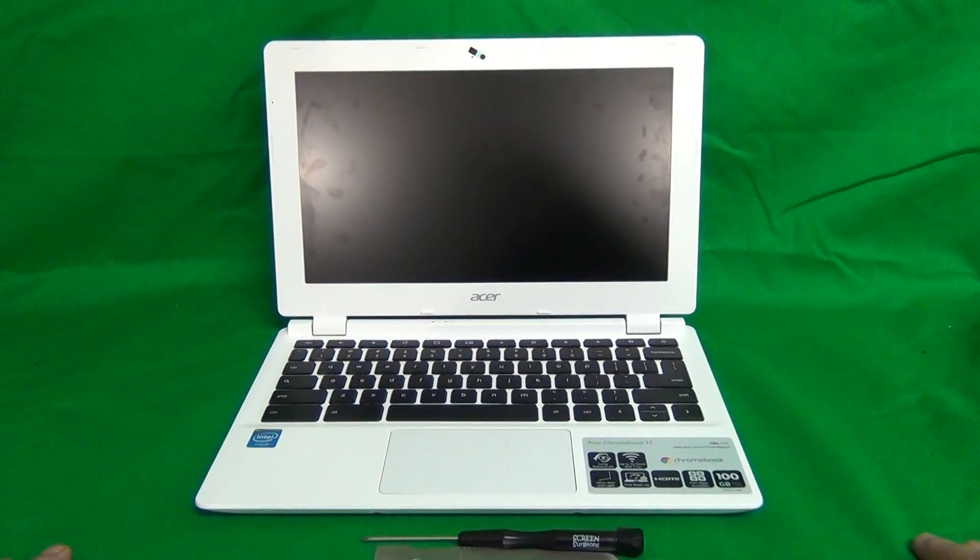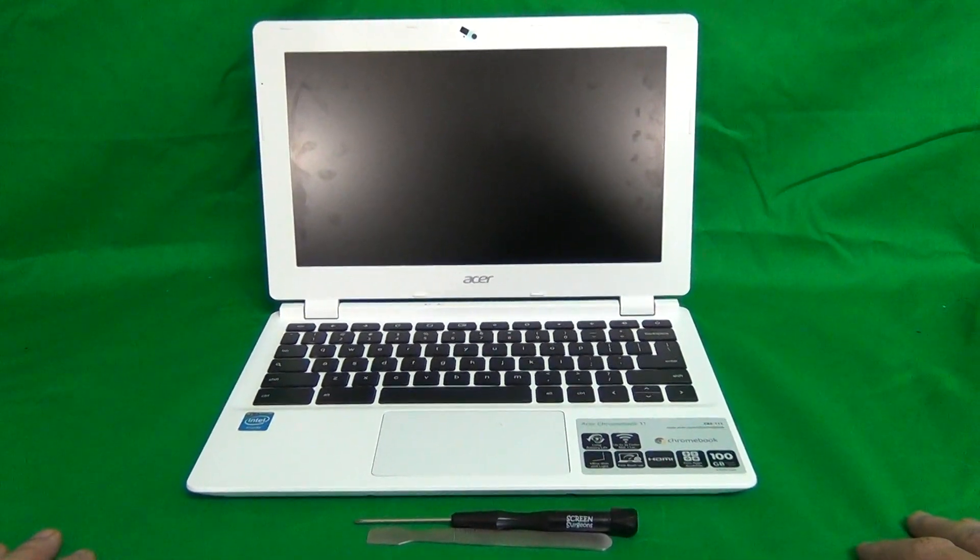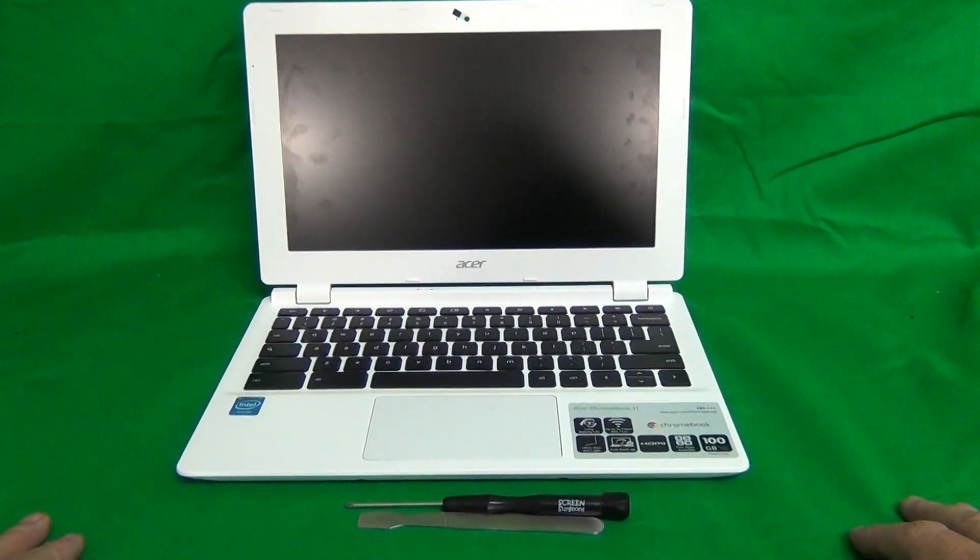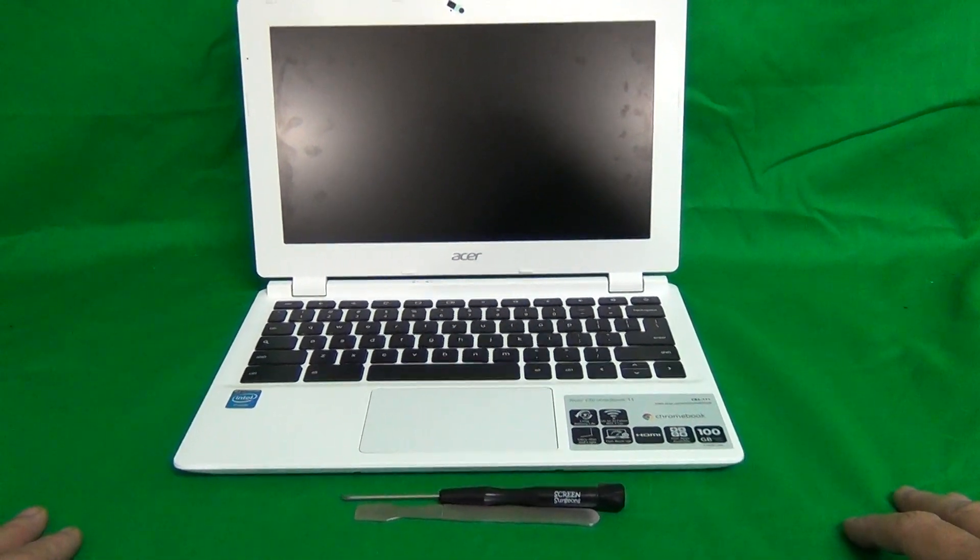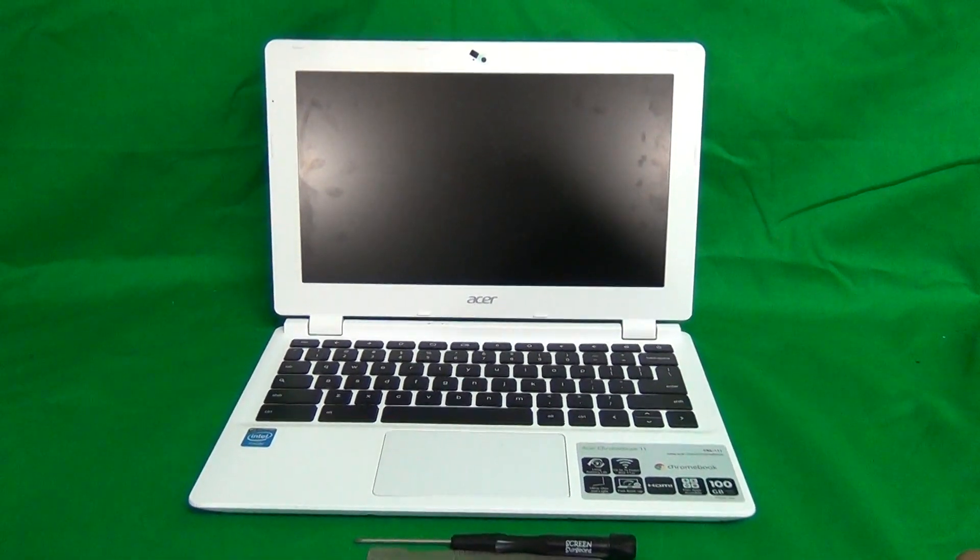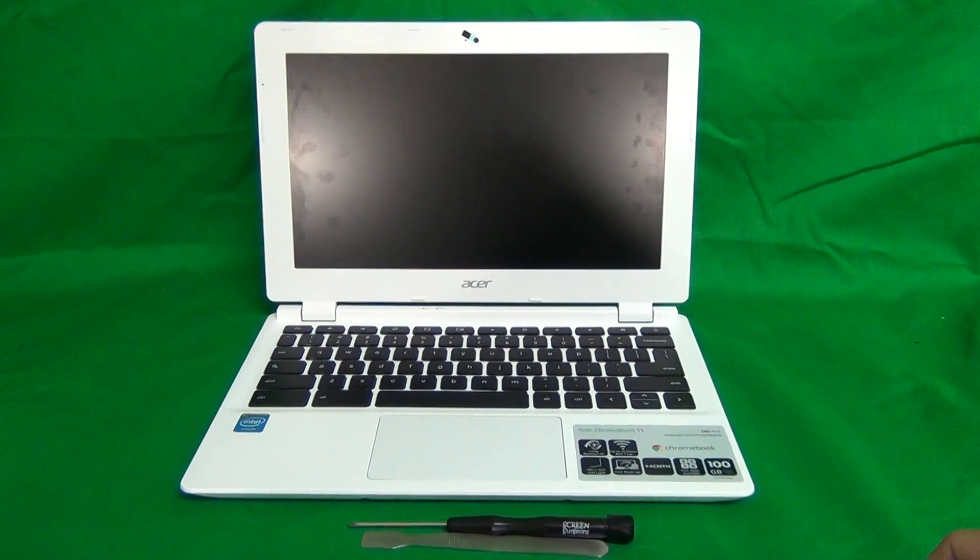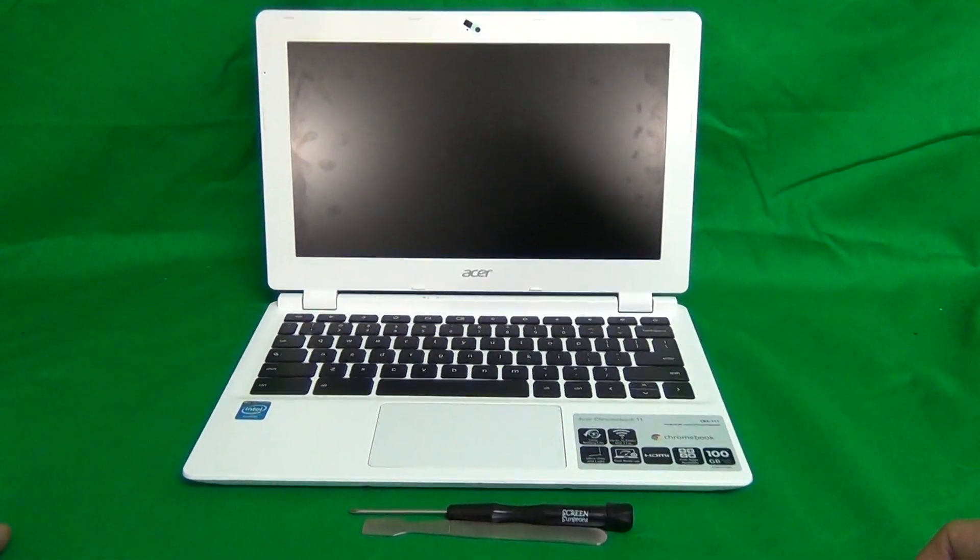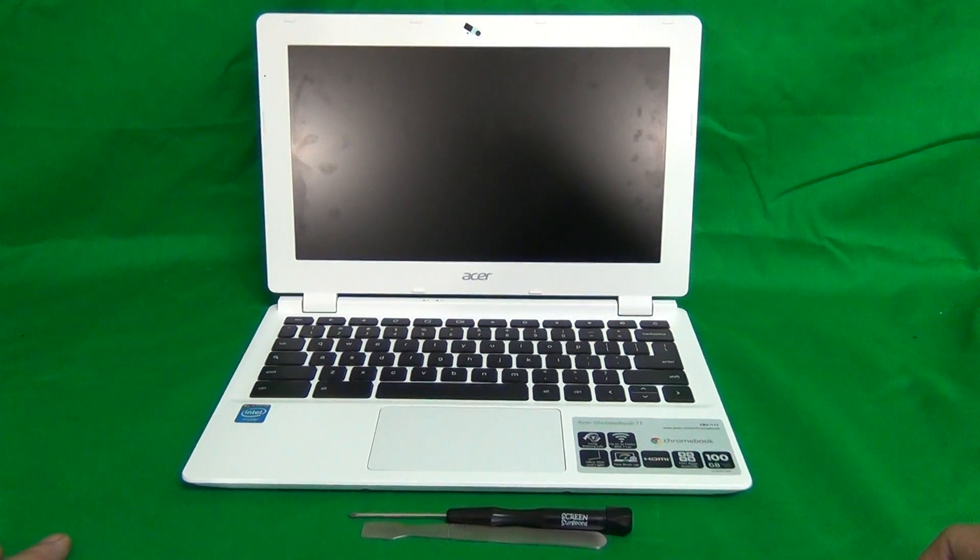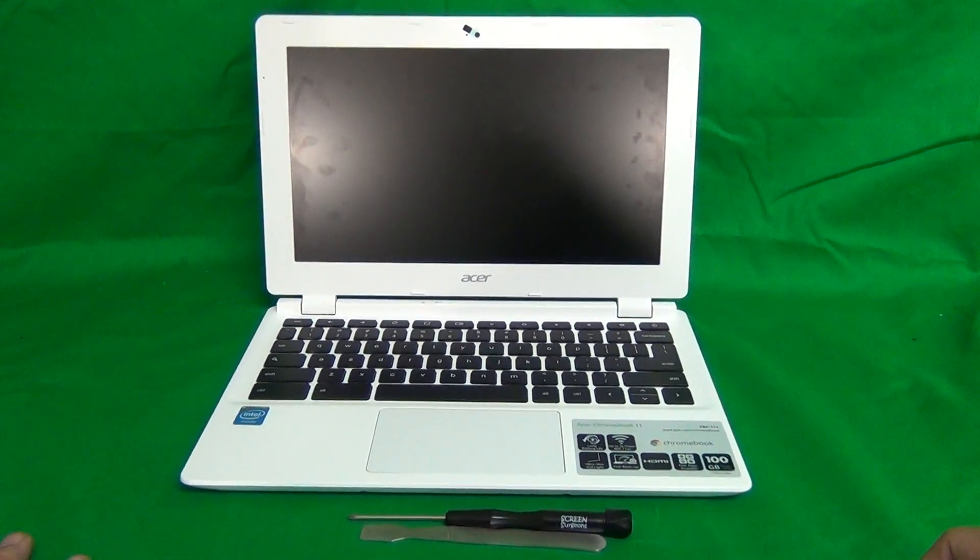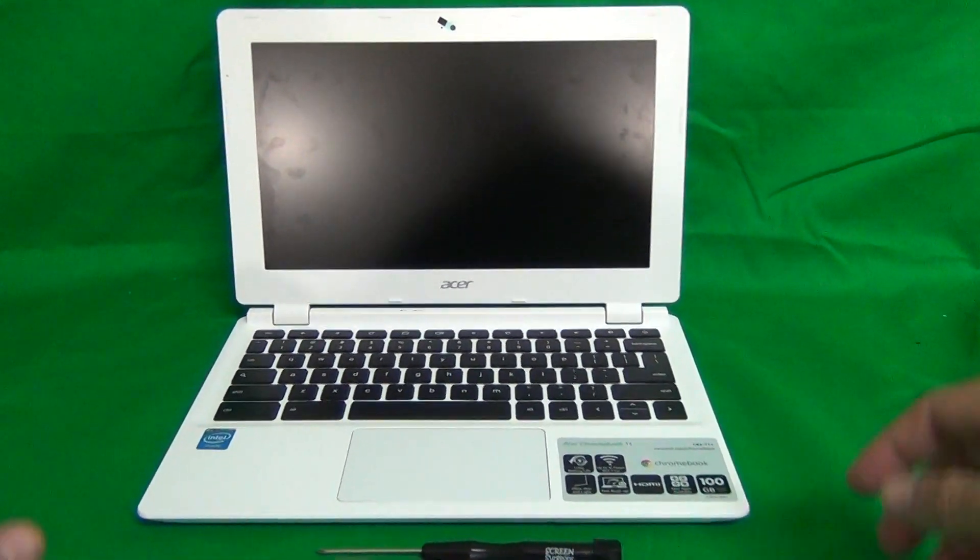Today we're going to show you how to replace the battery on an Acer Chromebook 11 laptop computer, CB3-111. The battery and the procedure is different from the first two versions of the Acer Chromebook, the C710 and the C720, so make sure this is for the CB3-111.